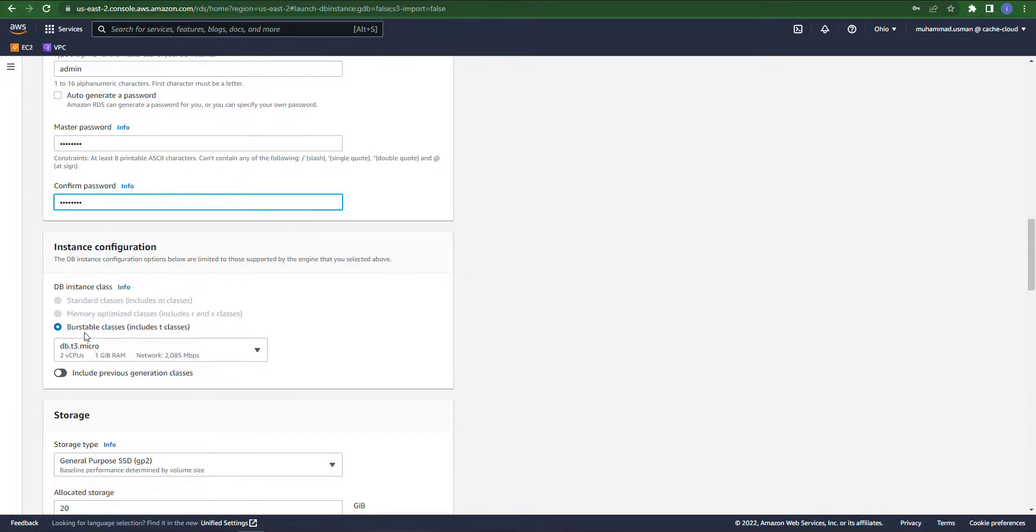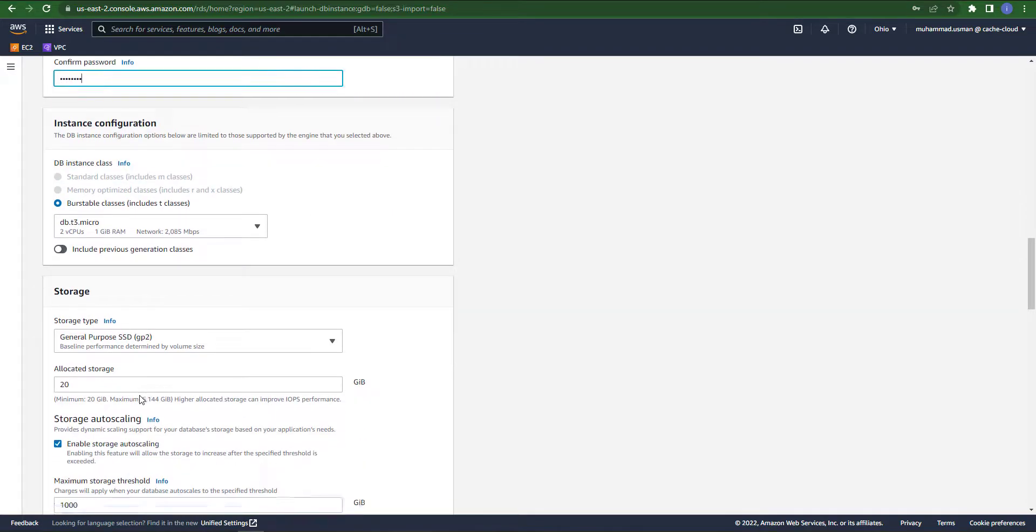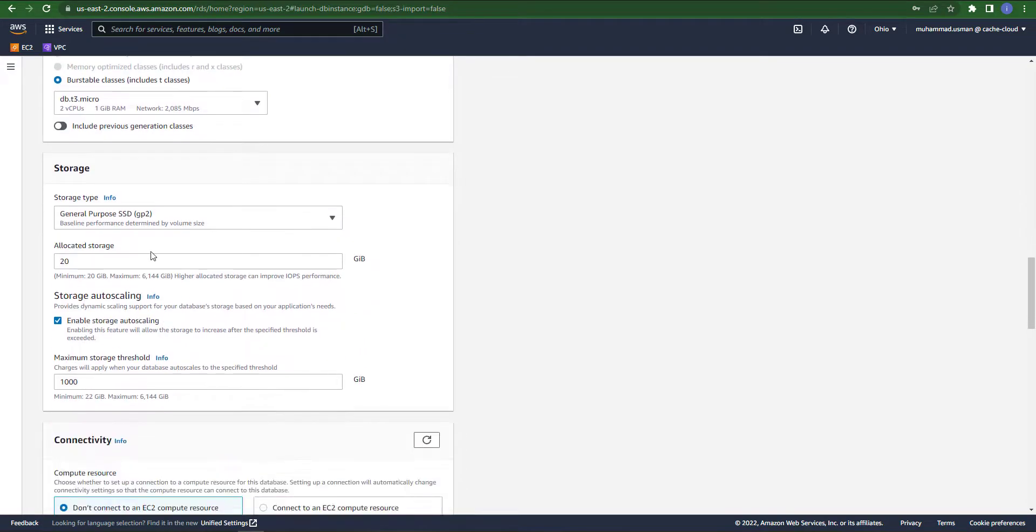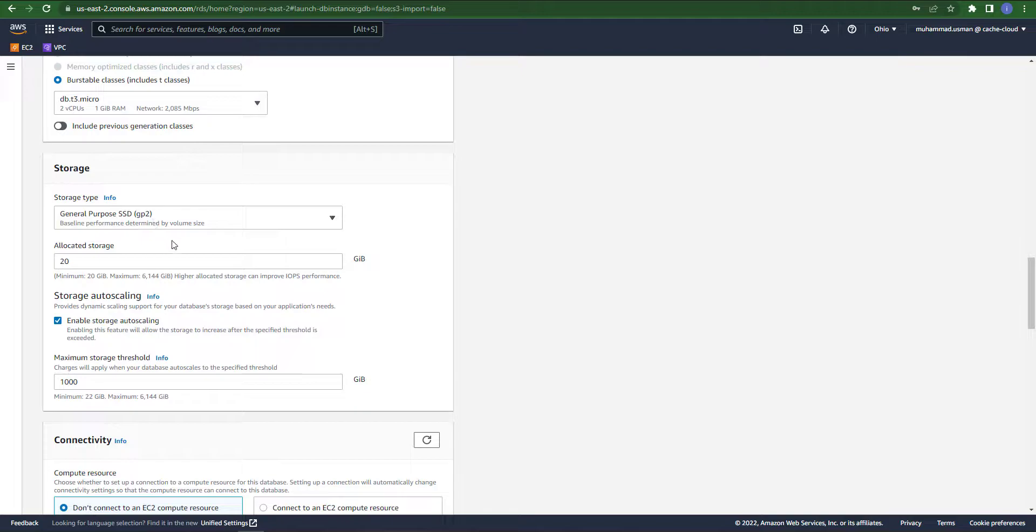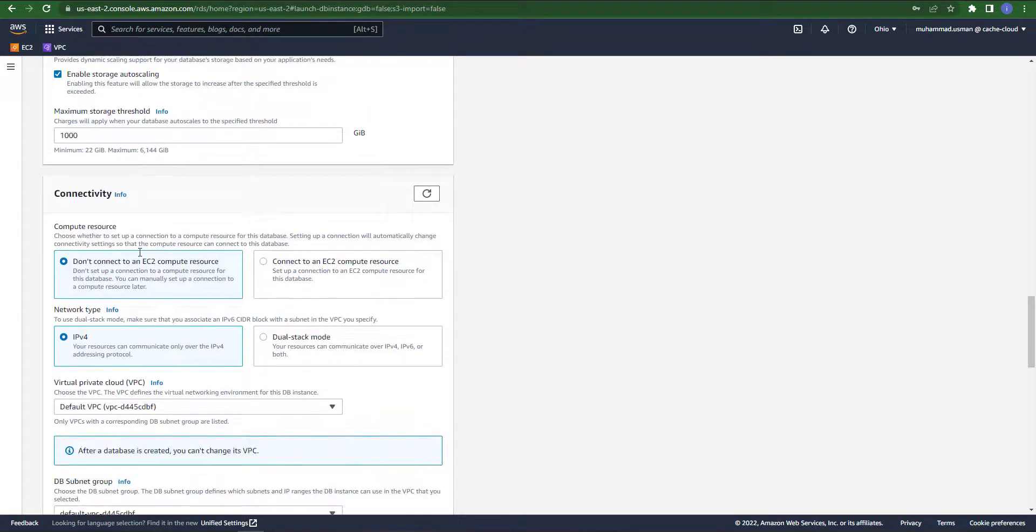The instance type, you can see we have a single type of configuration available because we are creating our database with a free tier. In the storage section you can see the allocated storage is by default 20 GB and it's okay for now.